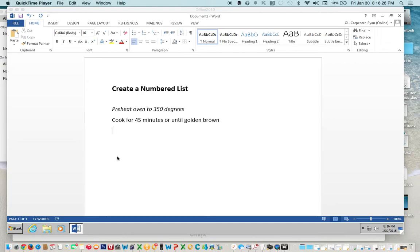This is a short video to show you how to create a numbered list. As you can see, I already started a list that we're going to number. We're going to add one more line.